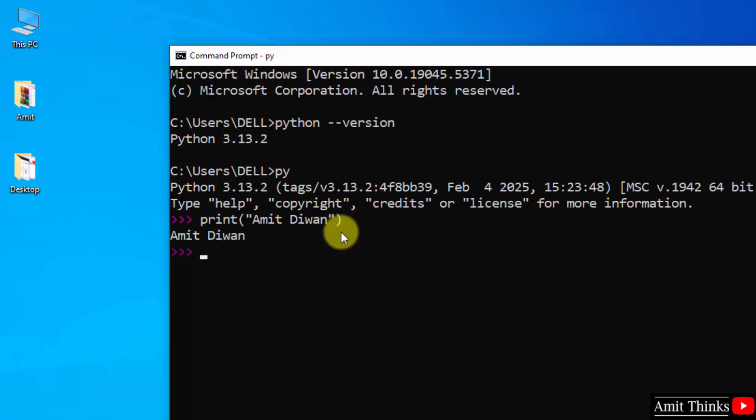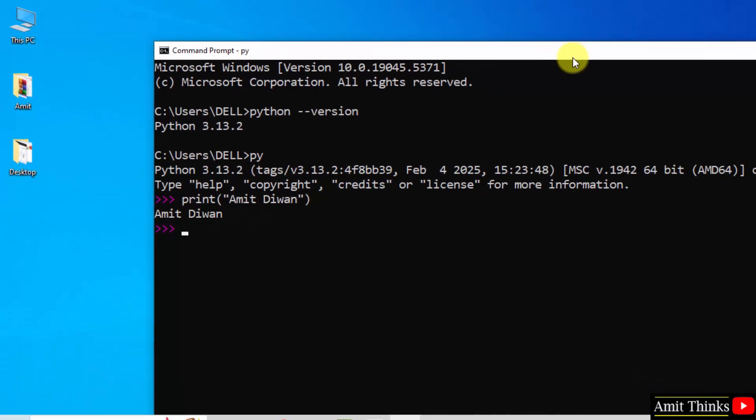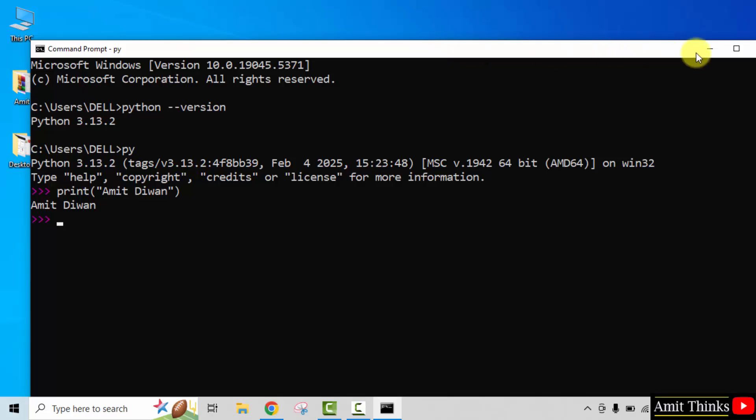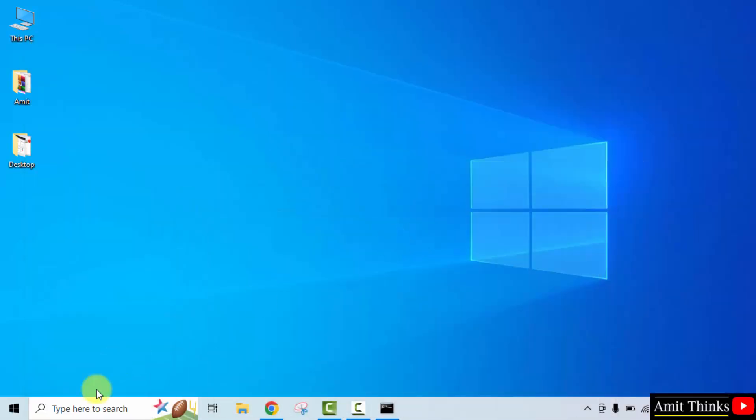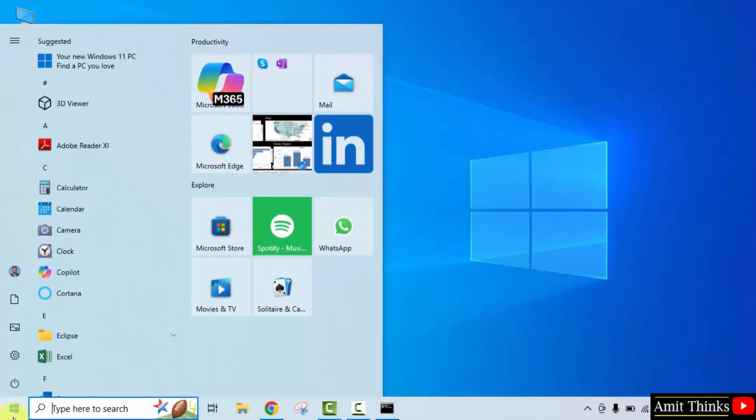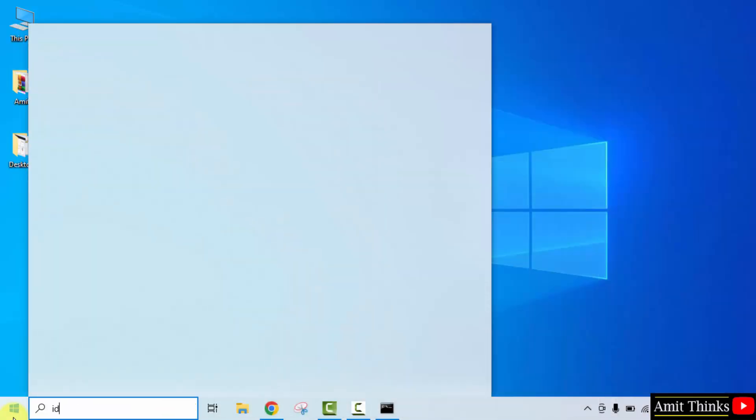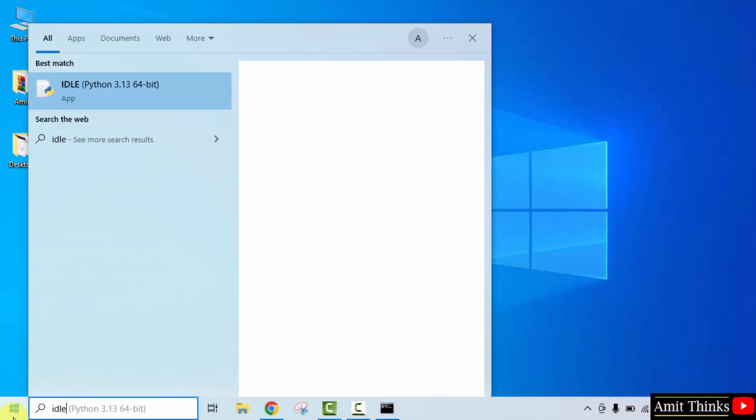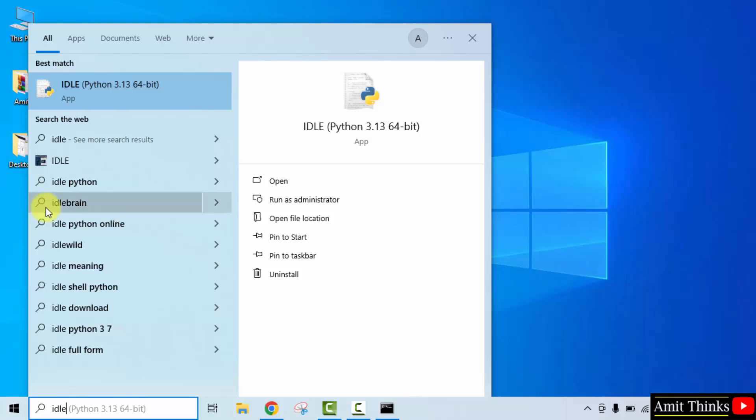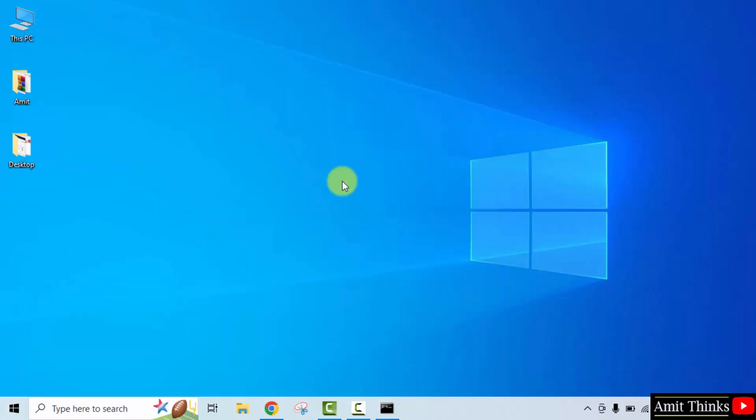Press enter and here is the output. Now let us run a program. Go to start, type idle. I hope you remember we also installed IDLE. Click open.